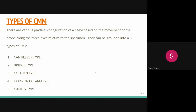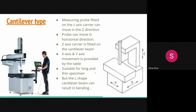Now we will discuss the various types of CMM. The first type is the cantilever type CMM. In this type, a cantilever support structure carries a vertical arm. The measuring probe is fitted on the Z-axis carrier, which can move in the horizontal direction. The Z-axis is fitted to the cantilever beam.